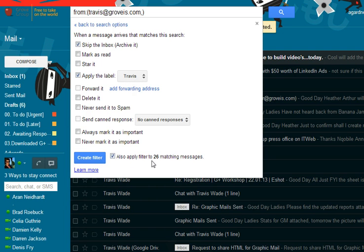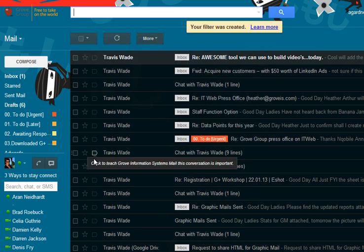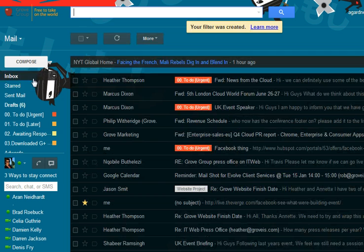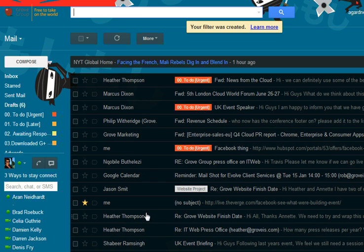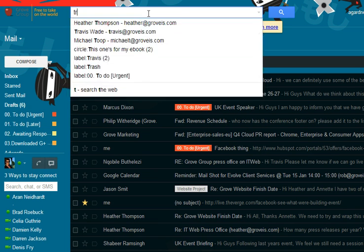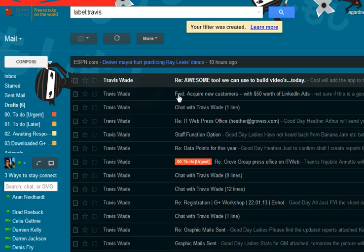I also want to apply it to the 26 matching messages that it can see immediately. So if I create the filter, you can see all of those emails from Travis have disappeared and if I search for my label Travis you can see here are all the emails.